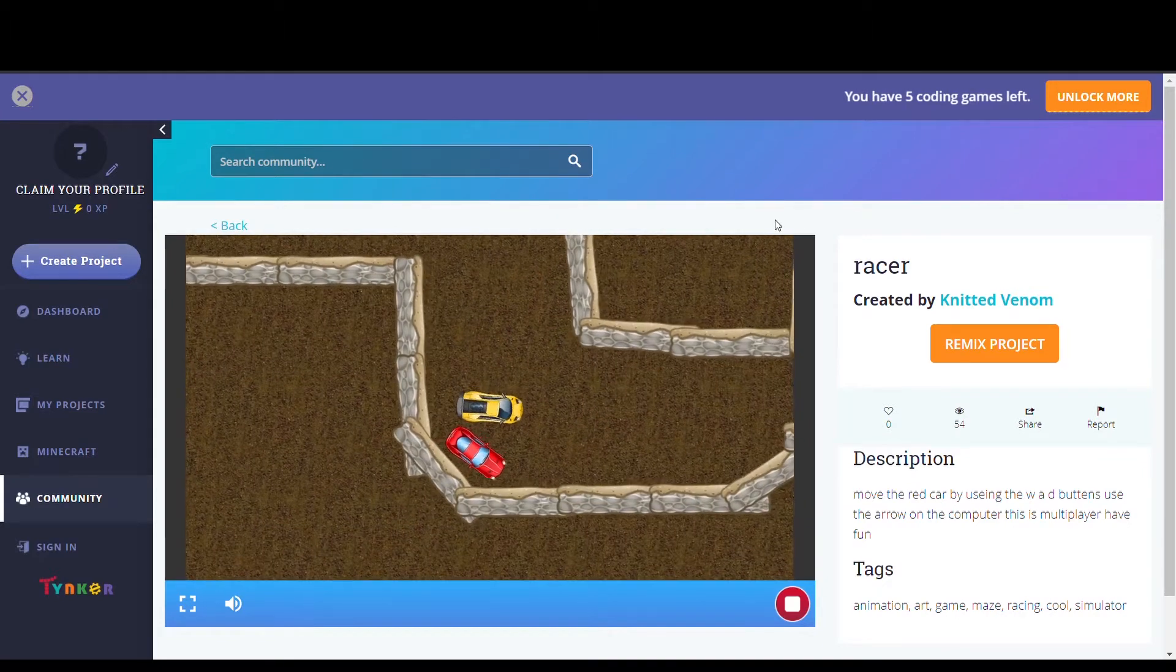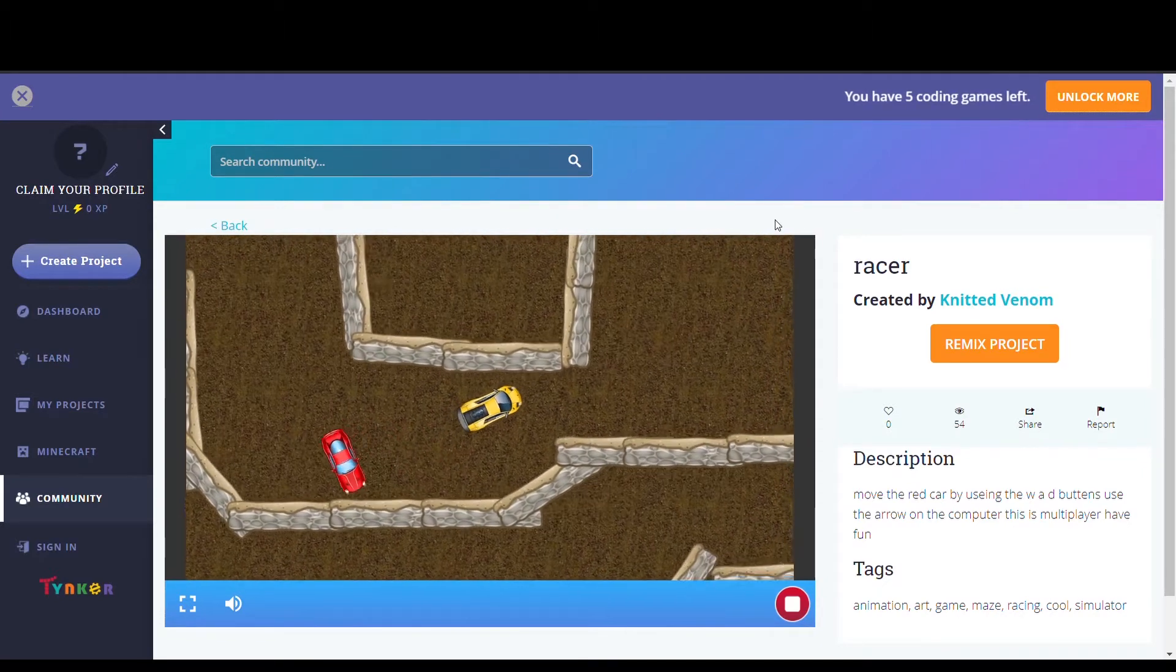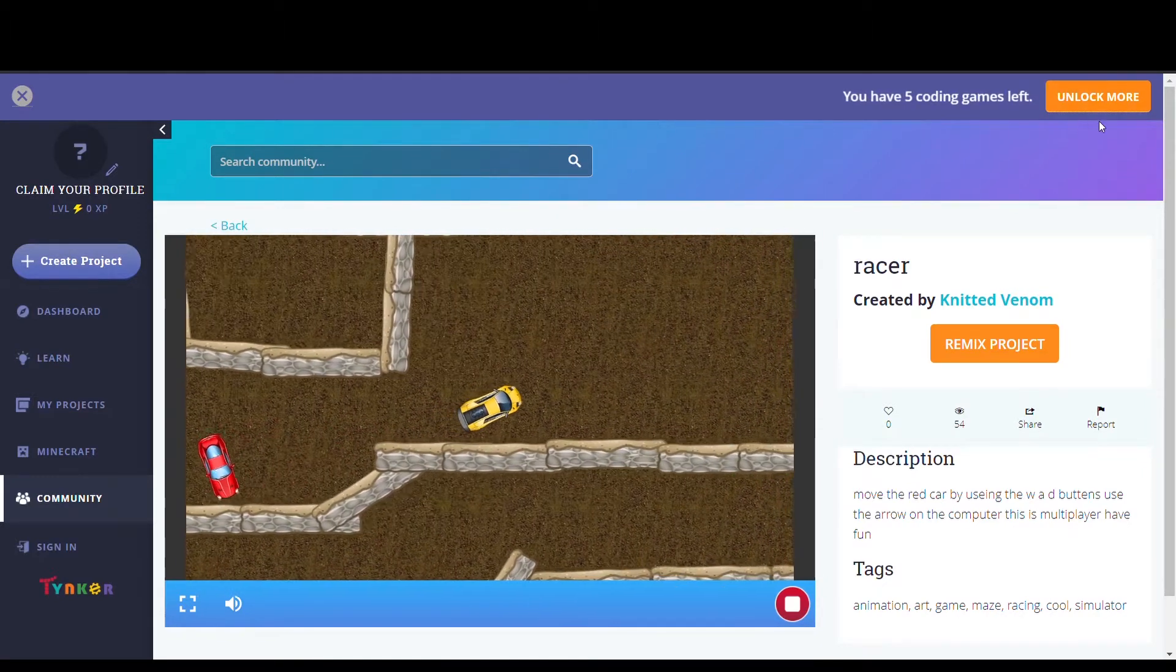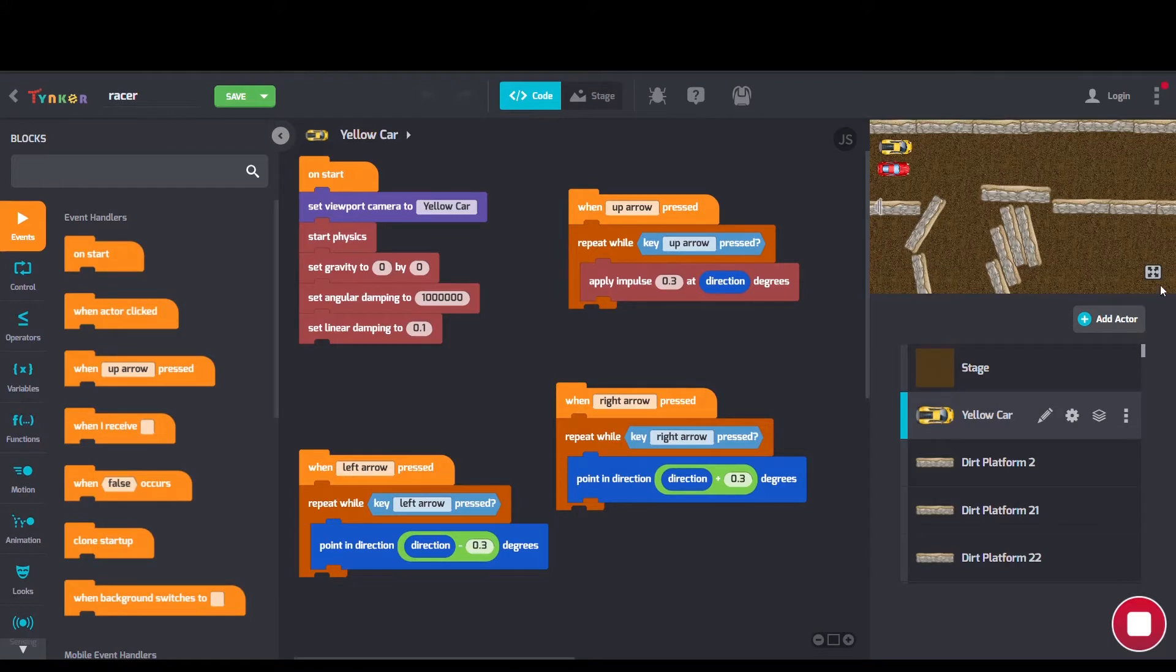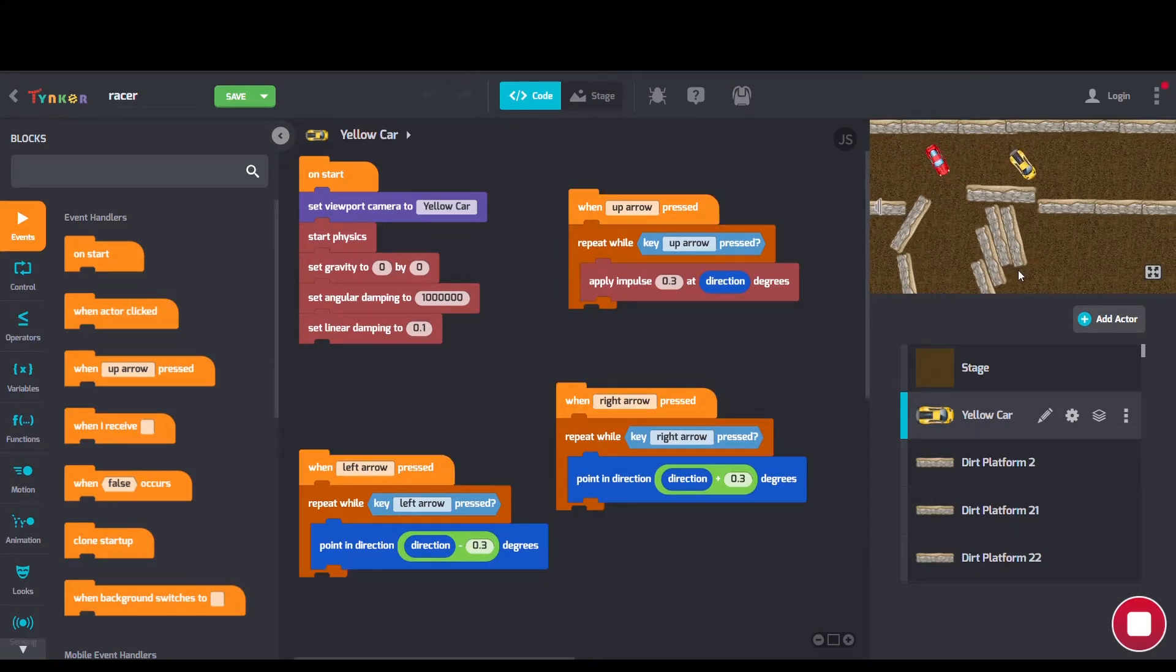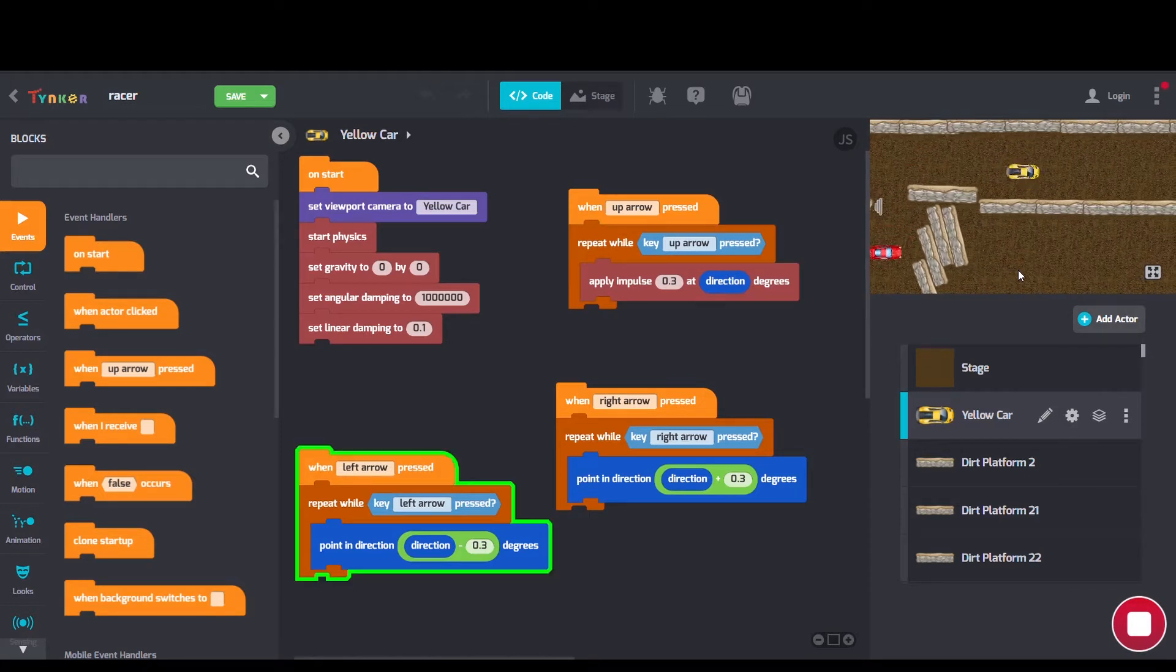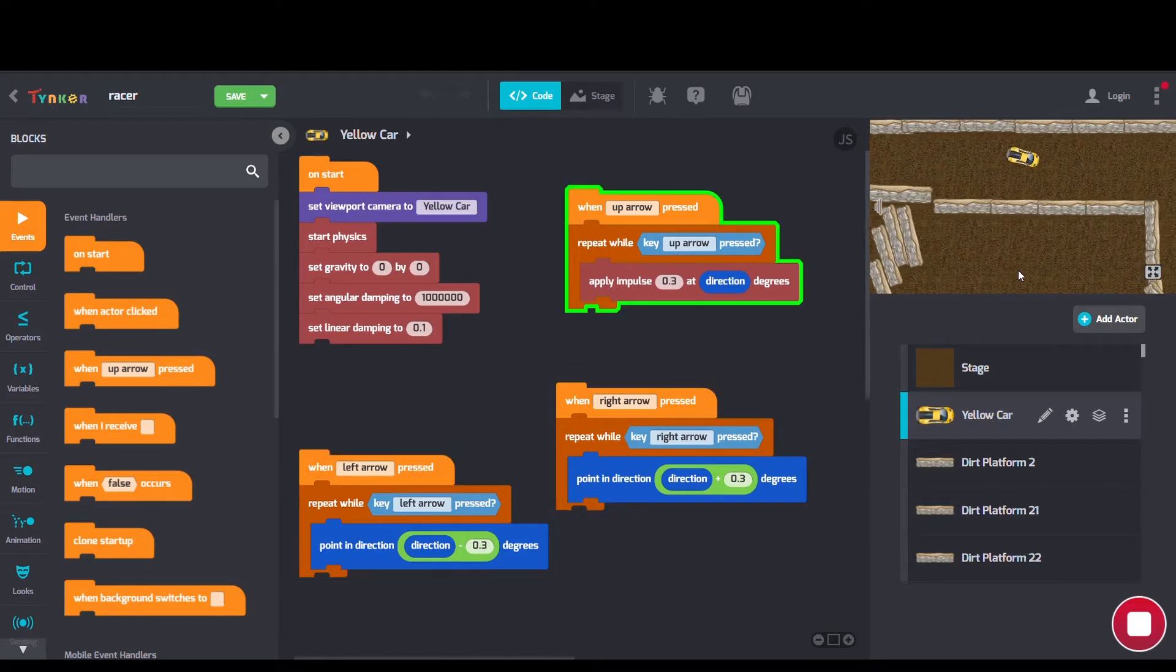First up we have Racer by Knitted Venom. Checking out Knitted Venom's code we can see some start physics blocks, apply impulse blocks, and a set gravity block for the drifting.